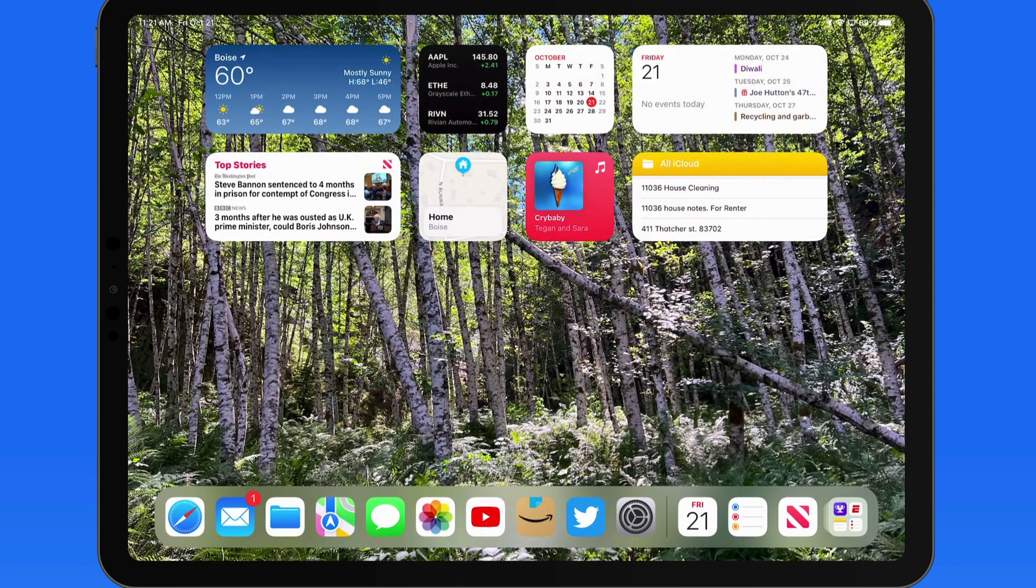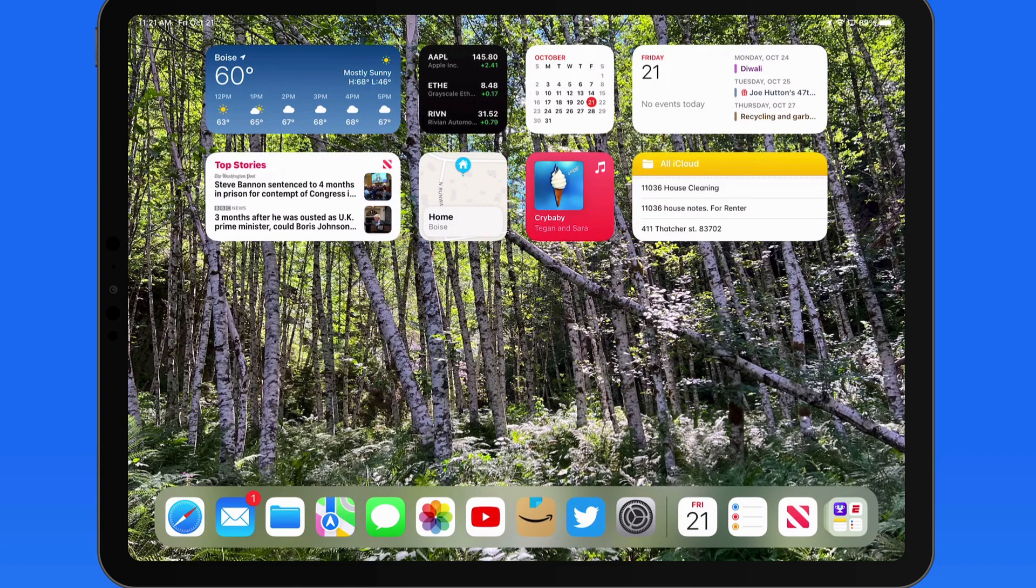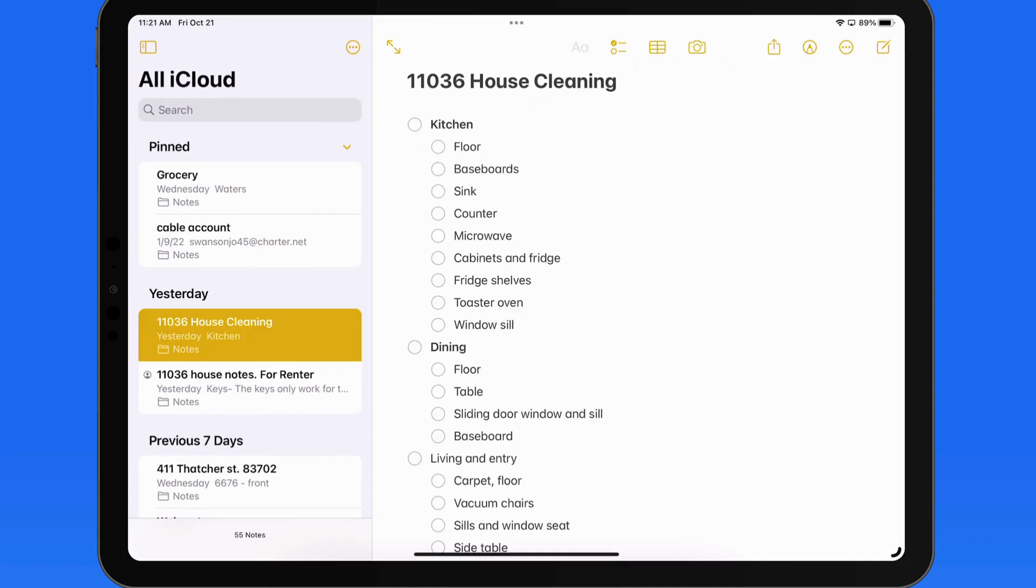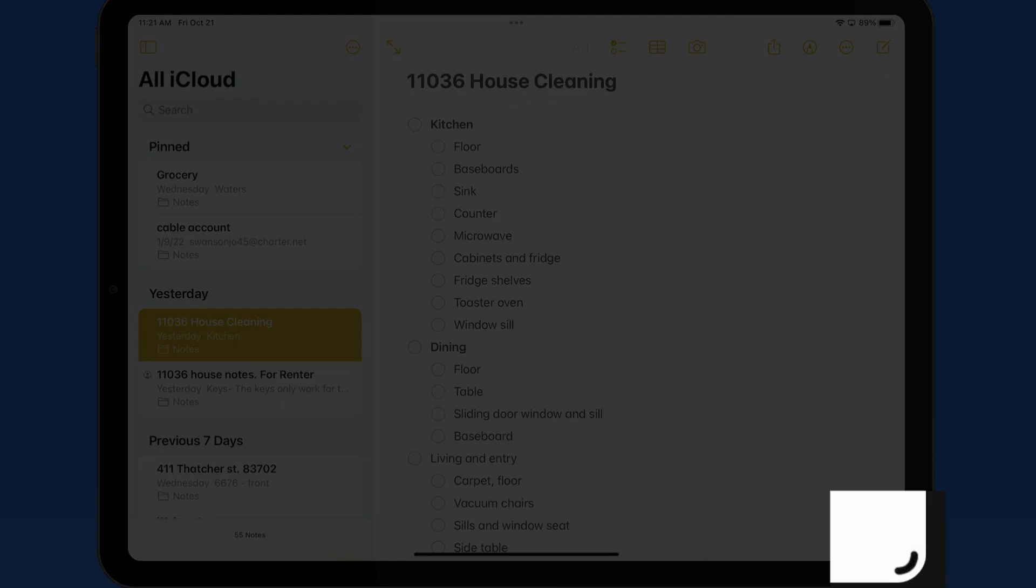When I close the Settings app and return to my Home Screen, nothing has really changed. If I open an app though, in this case Notes, notice this curved line down in the corner.